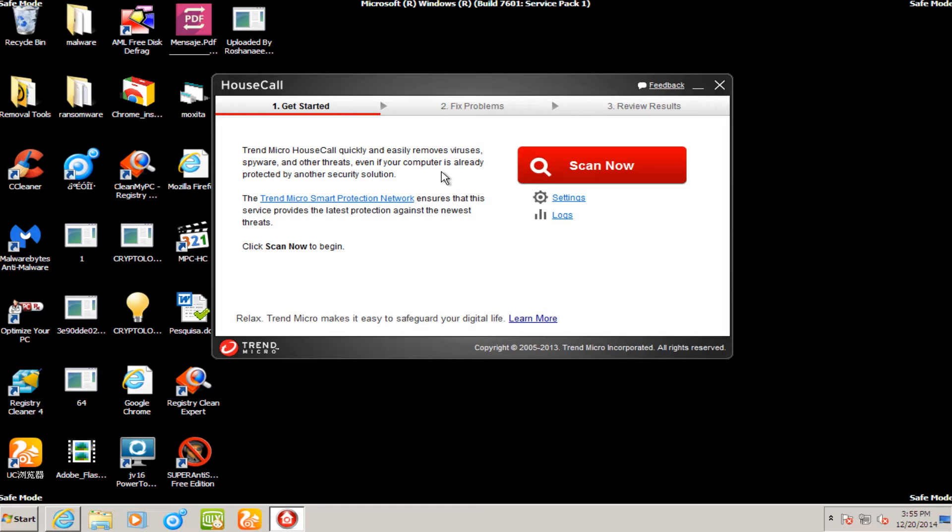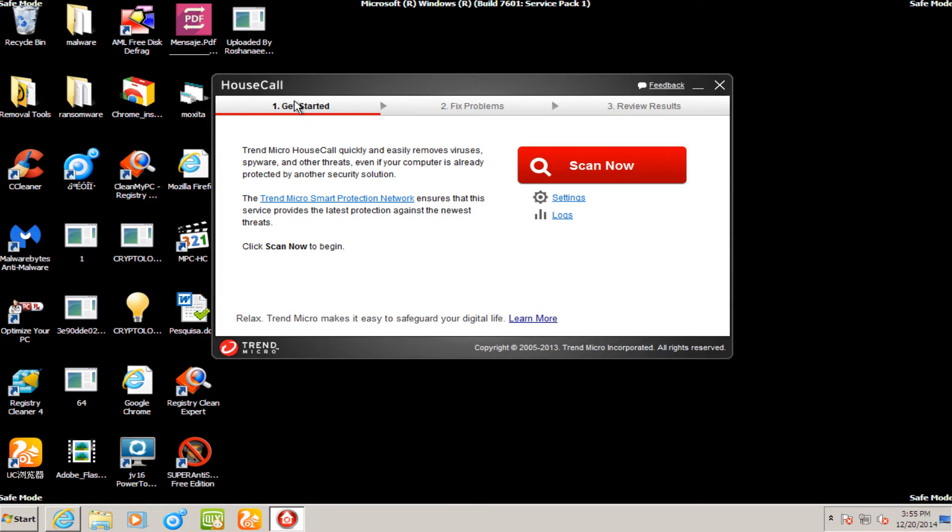But moving on to today's review, I'm going to be testing Trend Micro House Call. It is a free scanner that you can download from Trend Micro's website. Now I should note this is the second time that I have tested Trend Micro House Call in the last week. The first time I was having problems with the virtual machine, so about halfway through the video I had to completely scrap it.